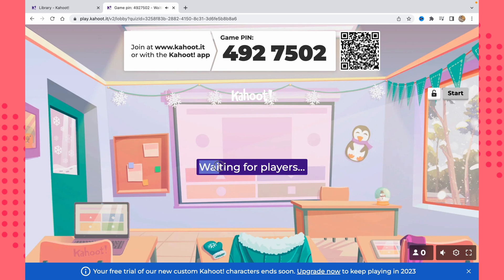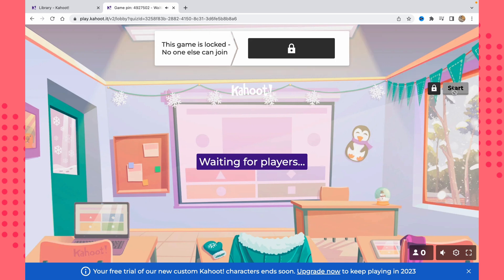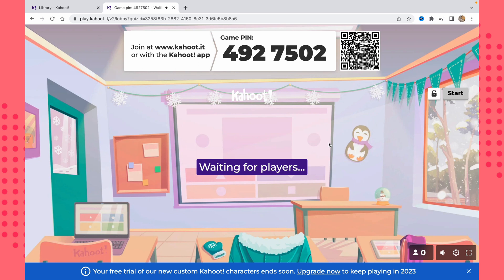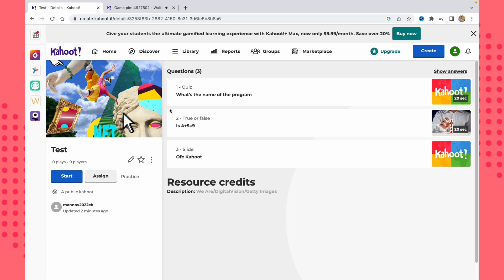Here you can see the number of players and the game status, which shows 'Waiting for players.' Once everyone has joined, you can lock the game and click 'Start' to begin playing. I hope this video was useful — if it was, please like and subscribe to my channel. I wish you a very good day, goodbye!